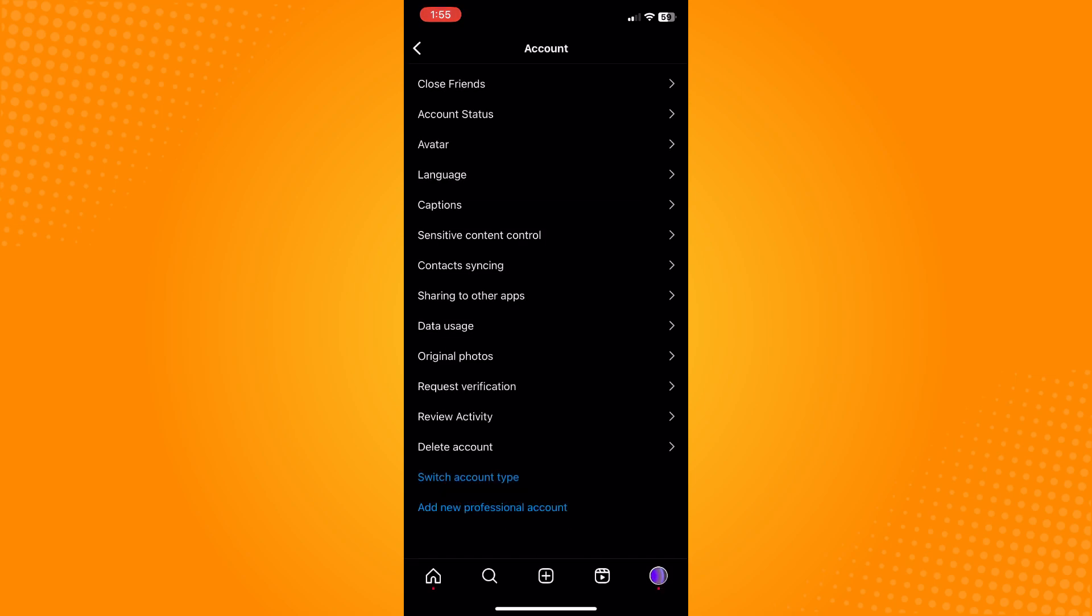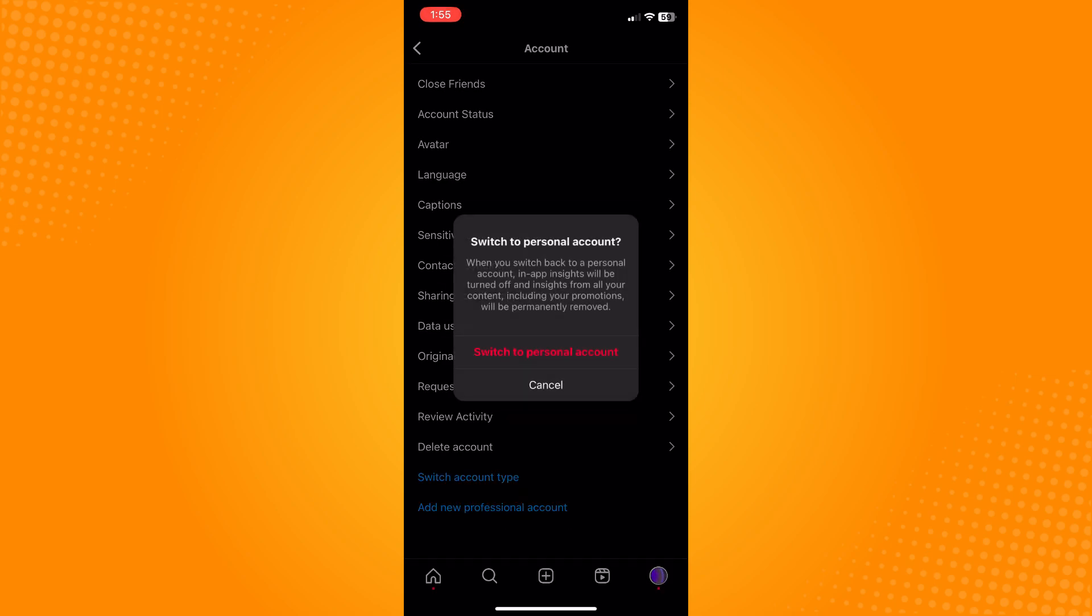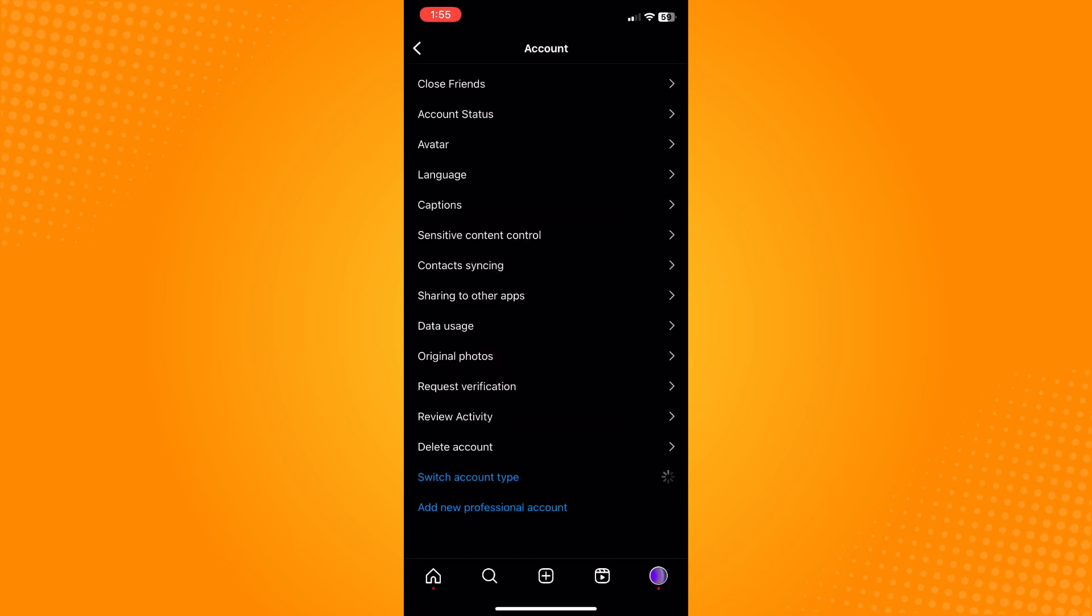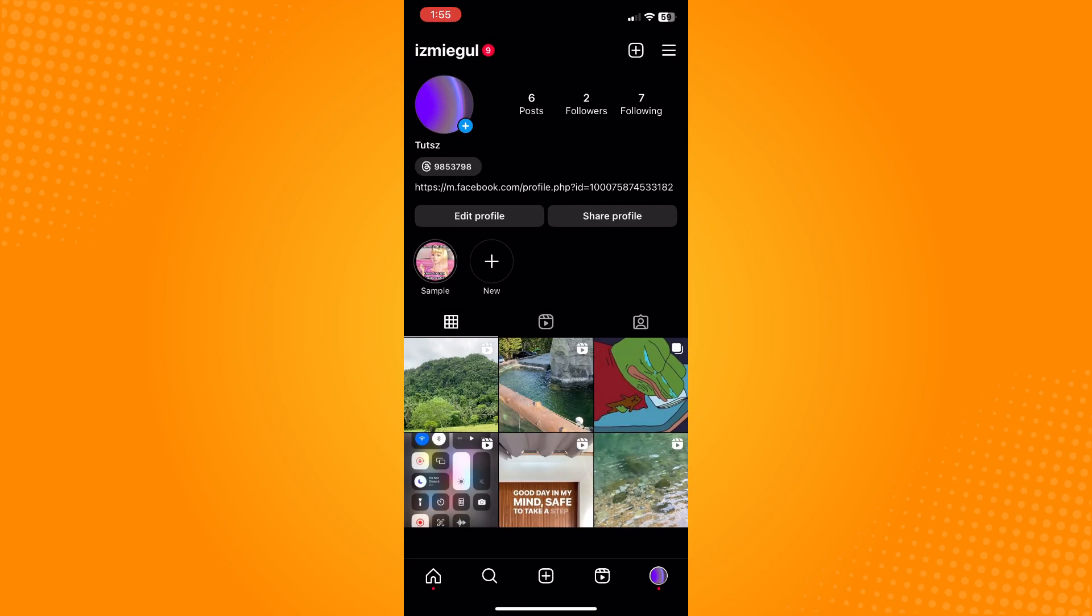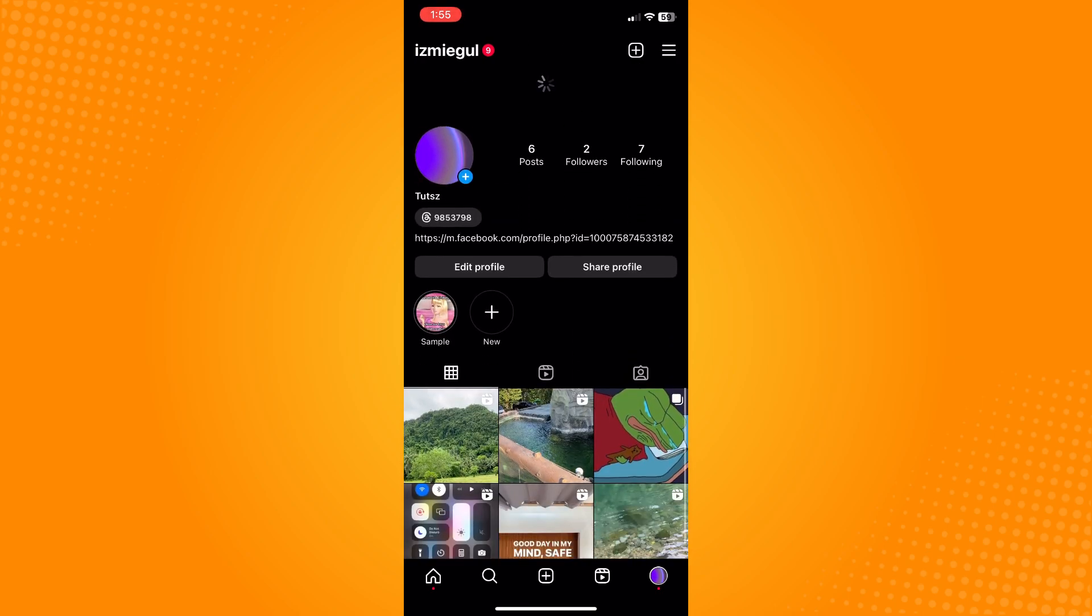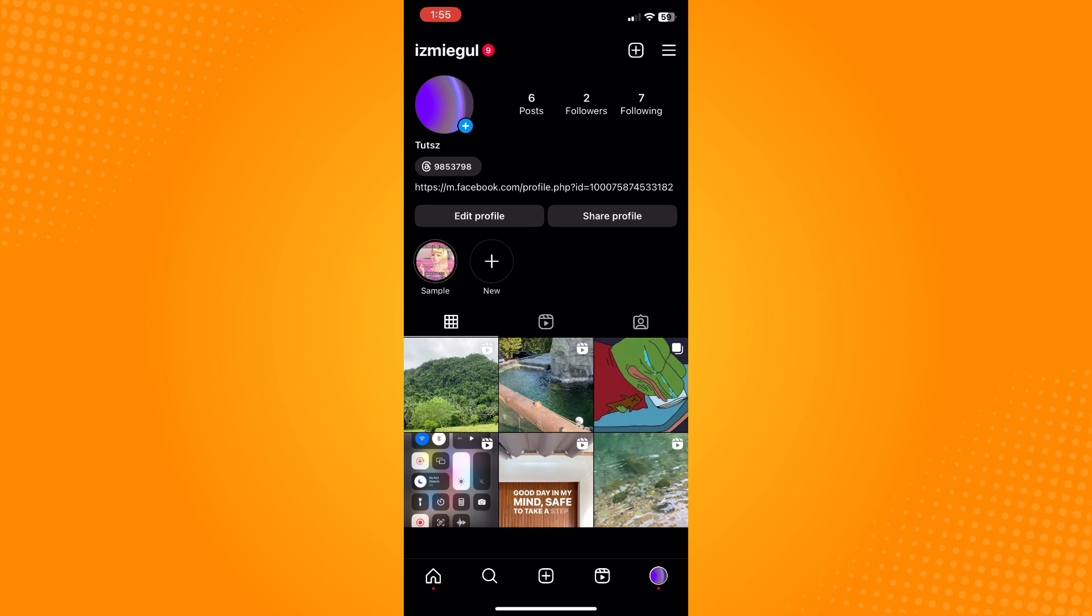Let's tap on switch to personal account and confirm. Wait for it to be switched. If you go back to your home page, you will not see the video creator or professional dashboard anymore, and you have successfully removed the creator account on Instagram.